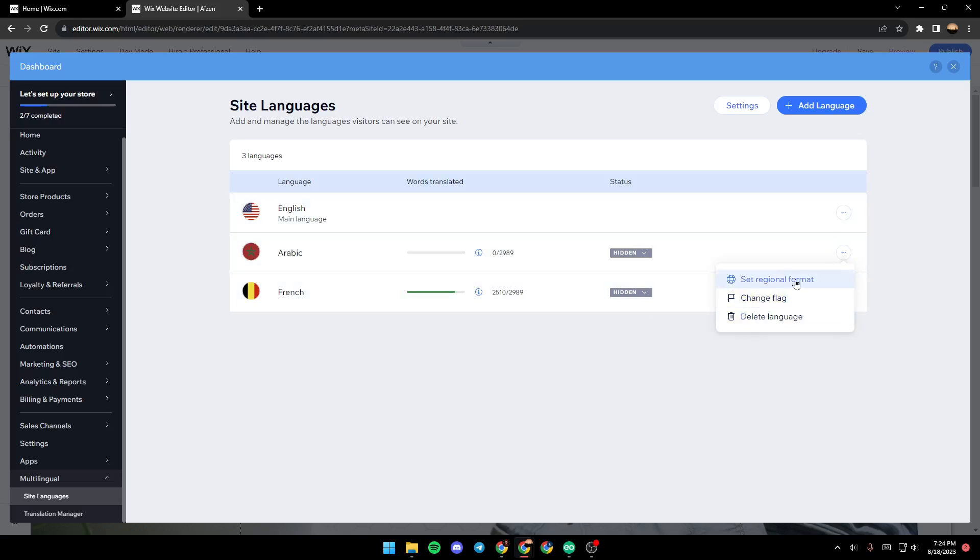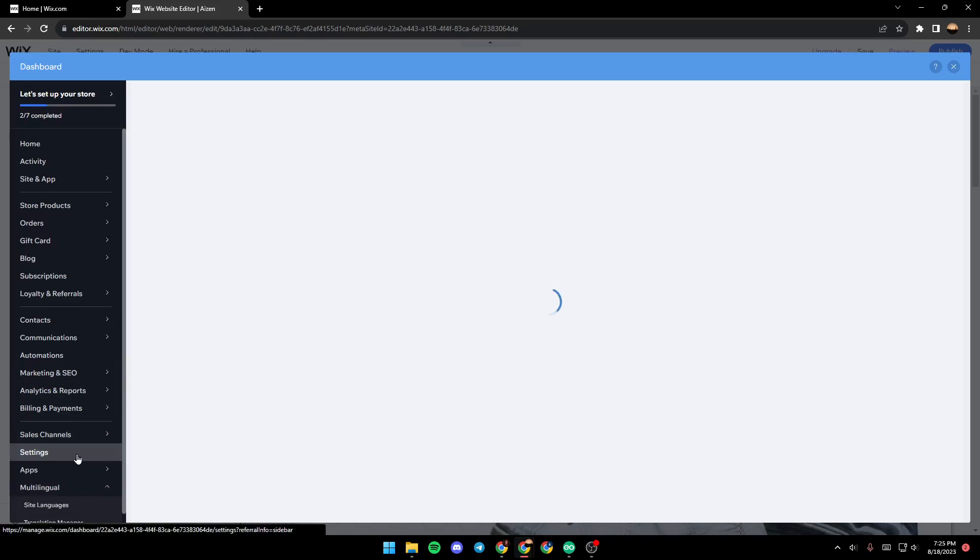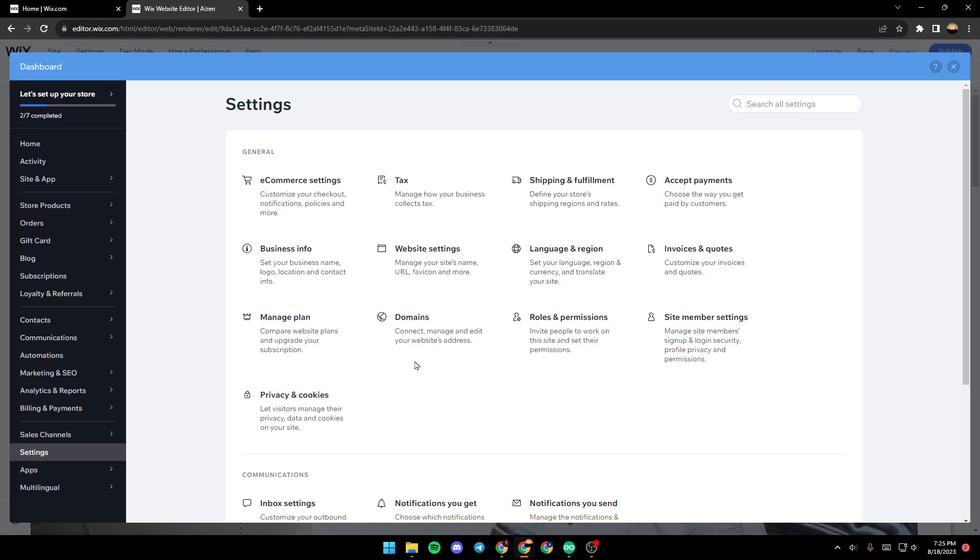change flag, or set regional format. For now the main language is English. In order to change your main language, all you need to do is go to settings. Once you're in settings, click